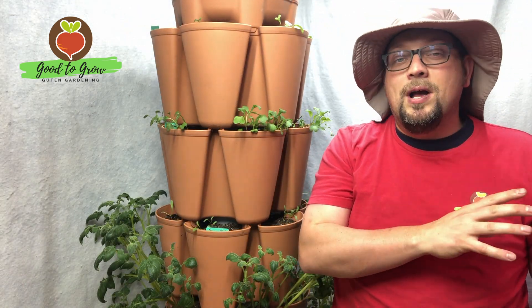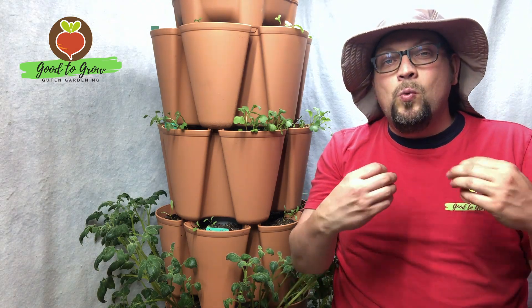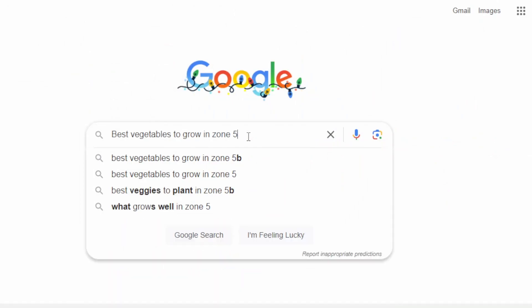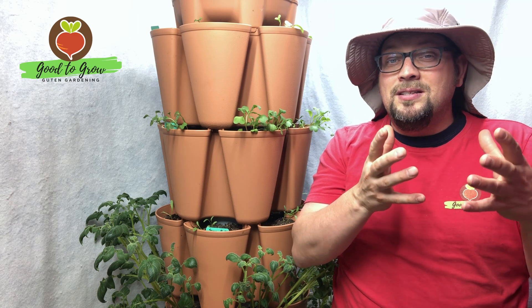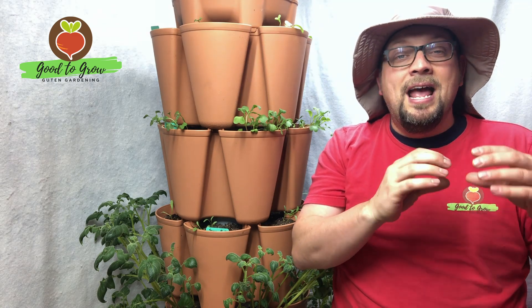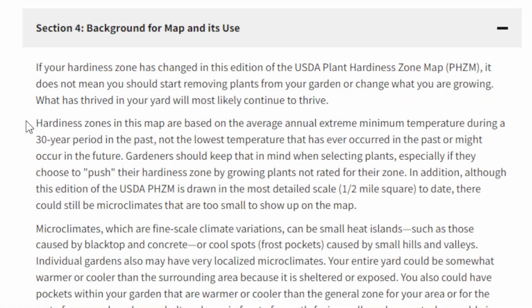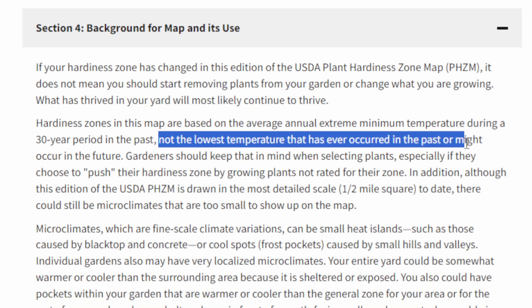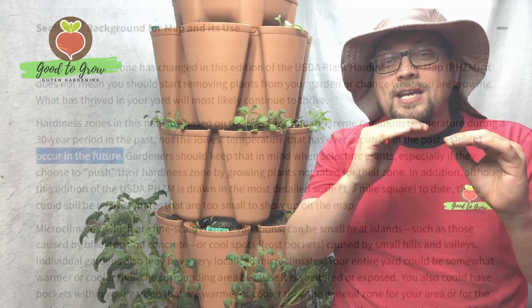Gardeners have definitely been using this map for years. At a personal level, especially as newer gardeners, it gave us a kind of baseline — a suggestion as to the plants that should be okay in your area. It's important to understand how the hardiness zones are calculated: they typically take the last 30 years, pick the coldest point during each of those seasons, and average that out to get the overall average coldest temperature — that's the hardiness temperature.